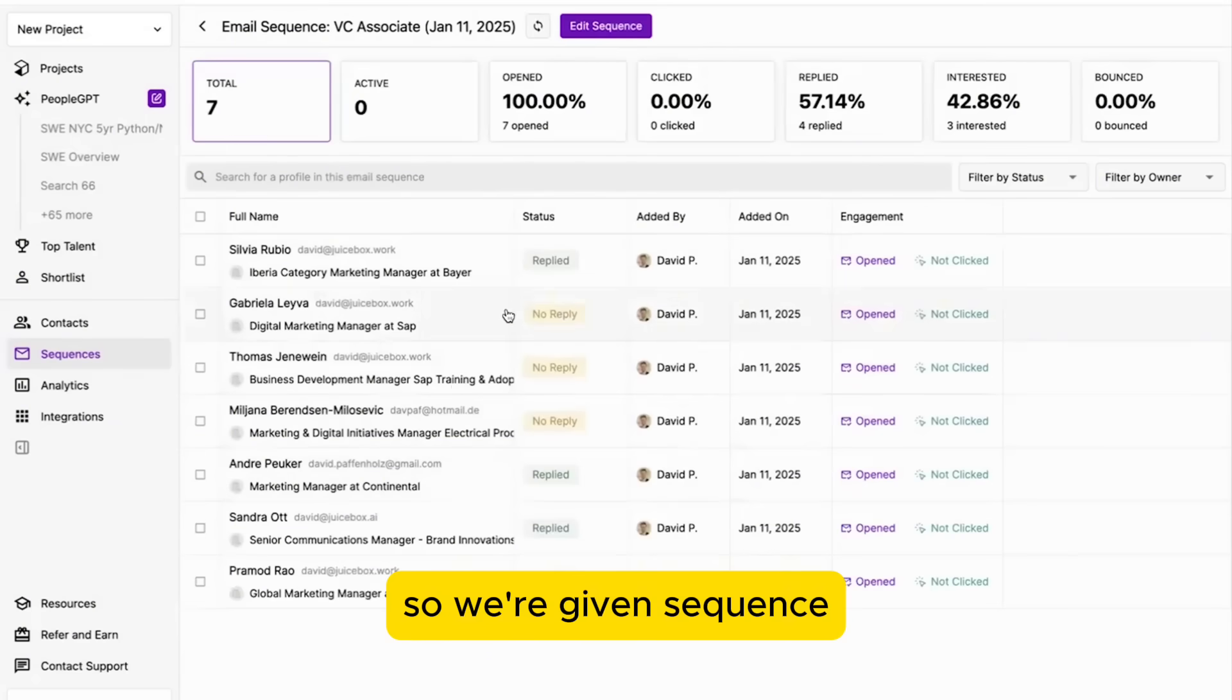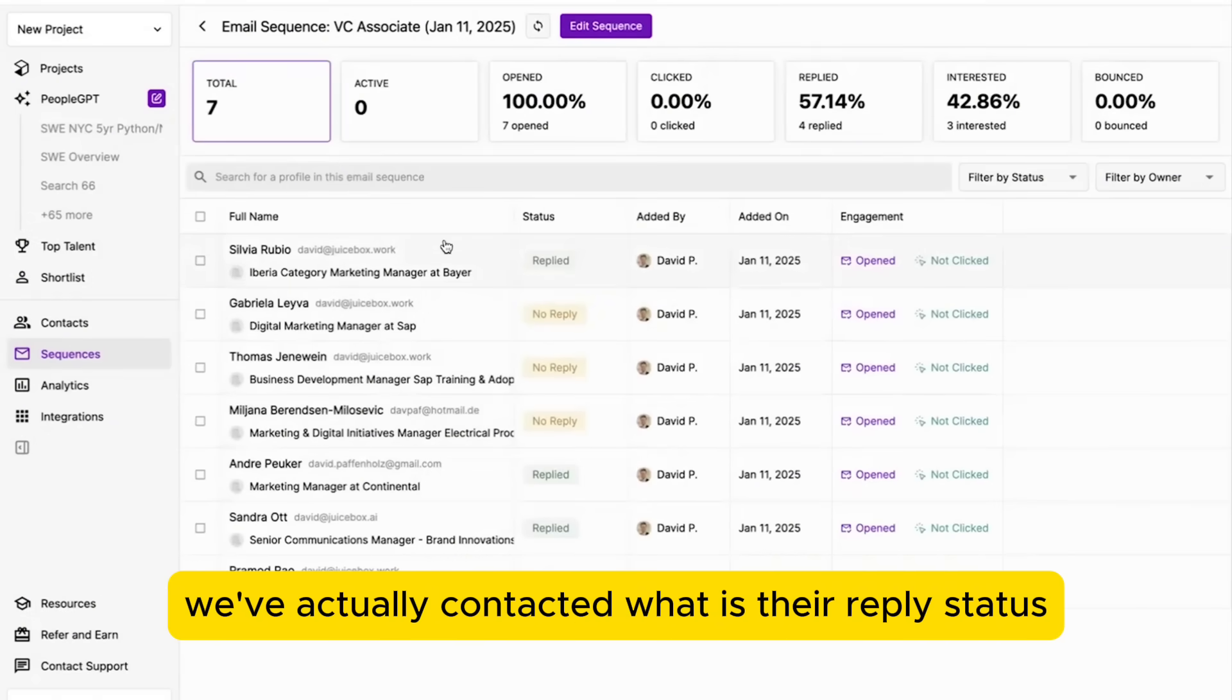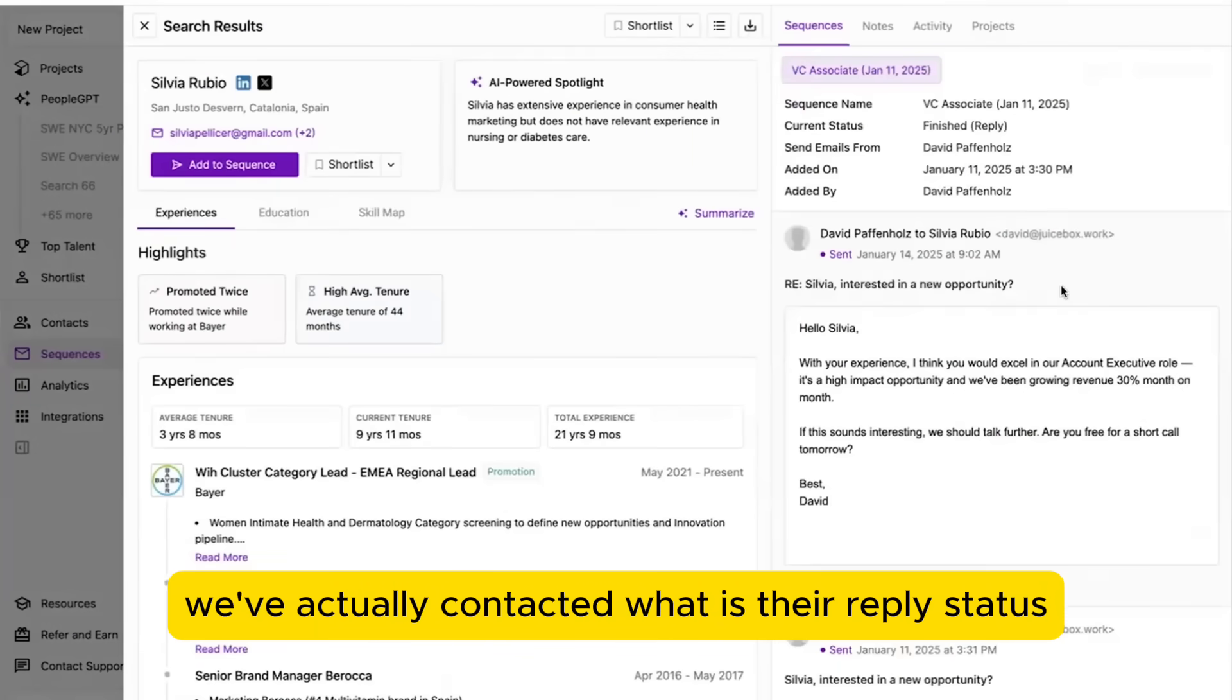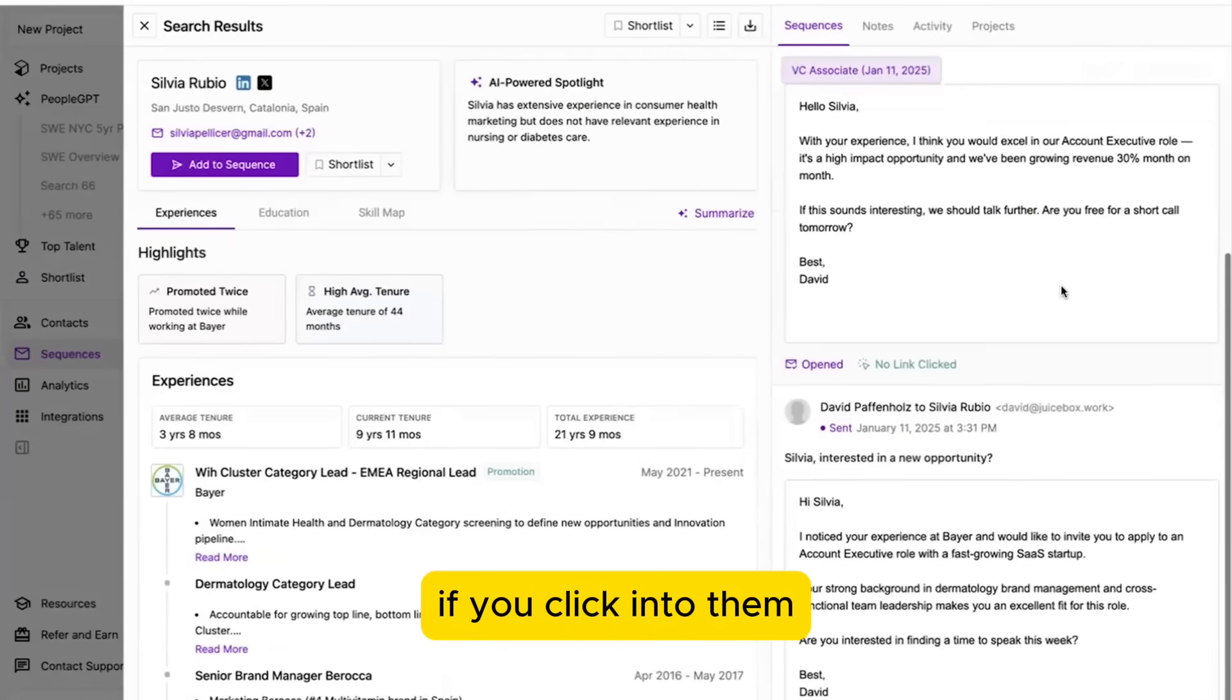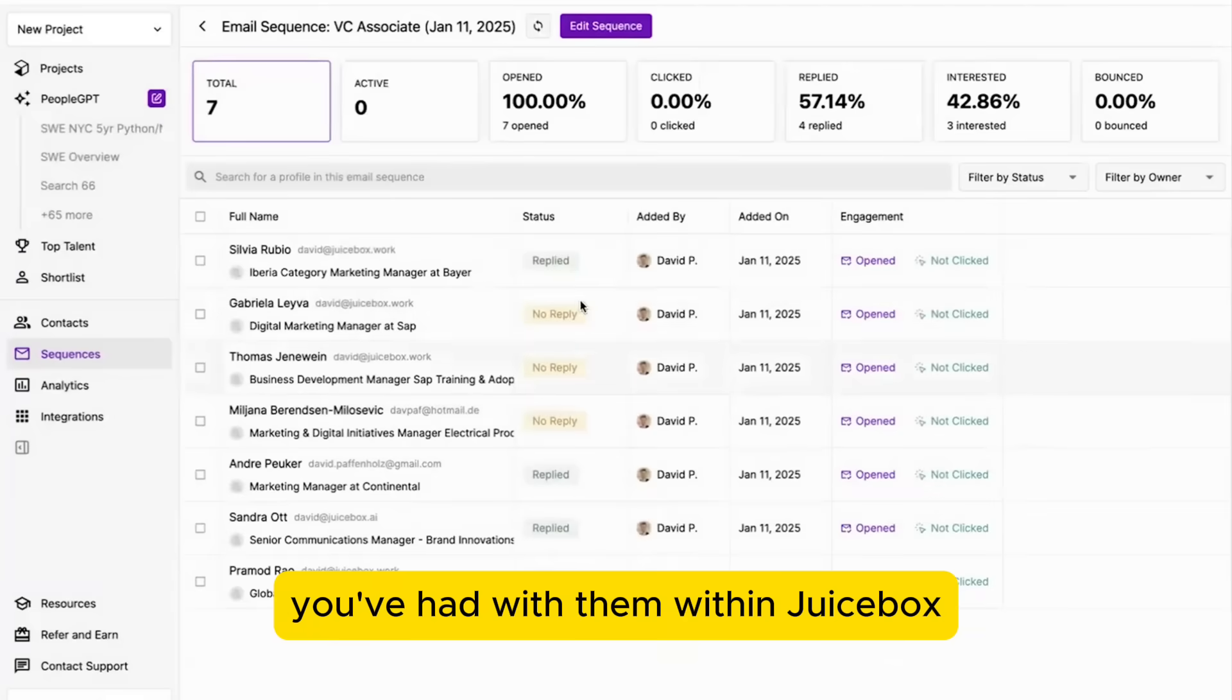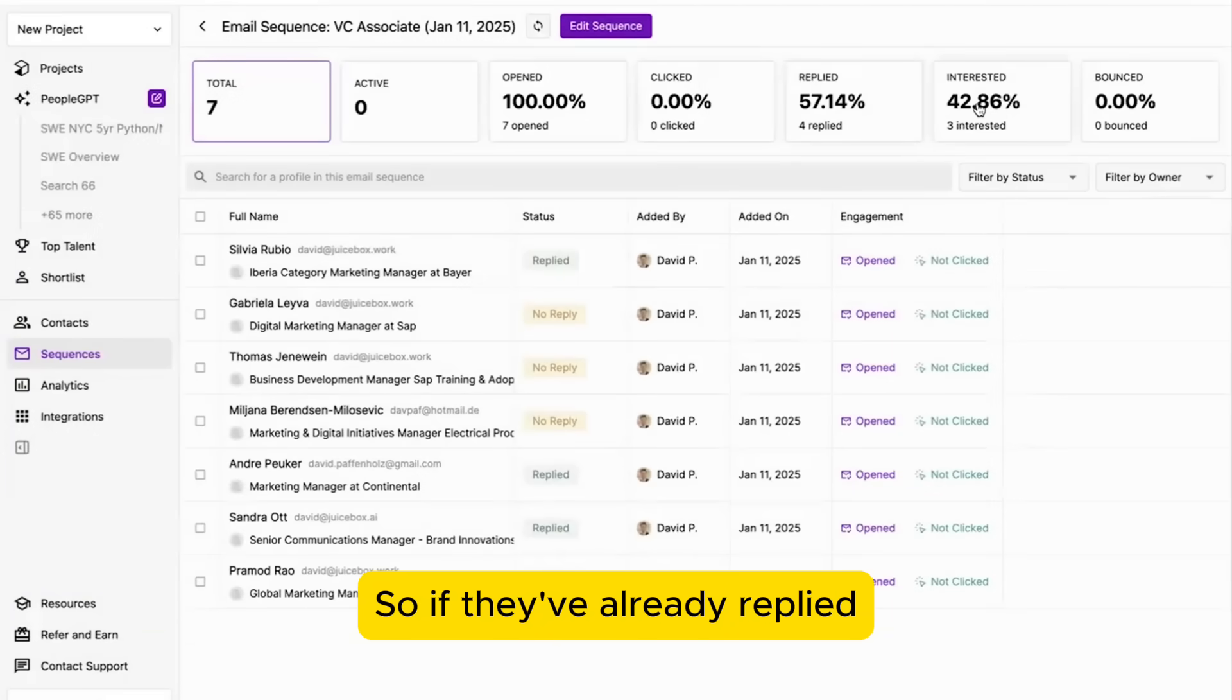So for a given sequence, you're able to see which profiles we've actually contacted, what is their reply status. If you click into them, you can even see the full email conversation you've had with them within Juicebox, and we'll also automatically categorize them for you.